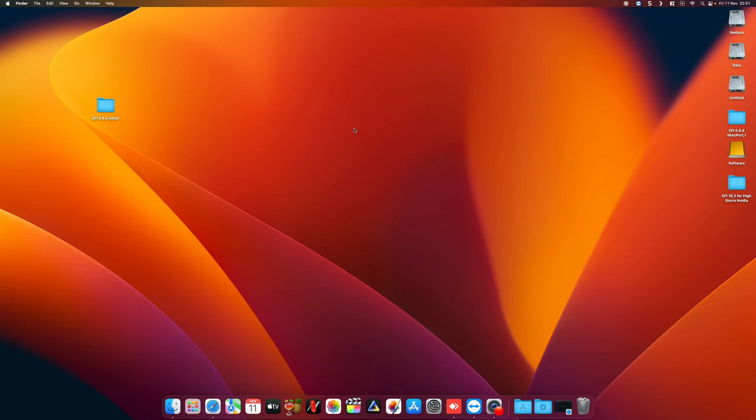Hello and welcome to this video tutorial. Today I'm going to show you how quickly and easily we can update our OpenCore bootloader with the help of the app called OpenCore Auxiliary Tools.